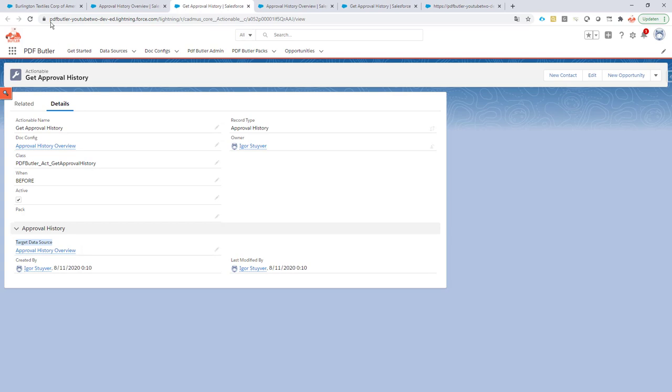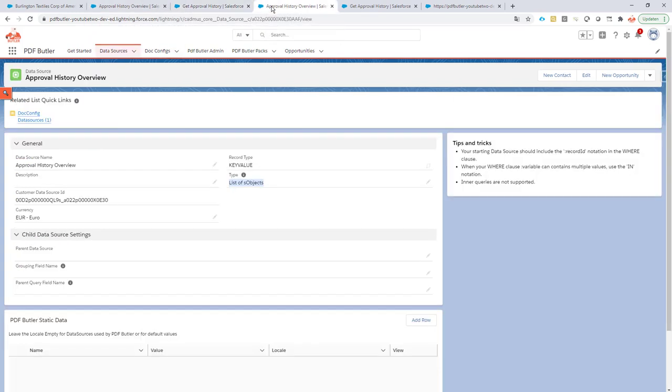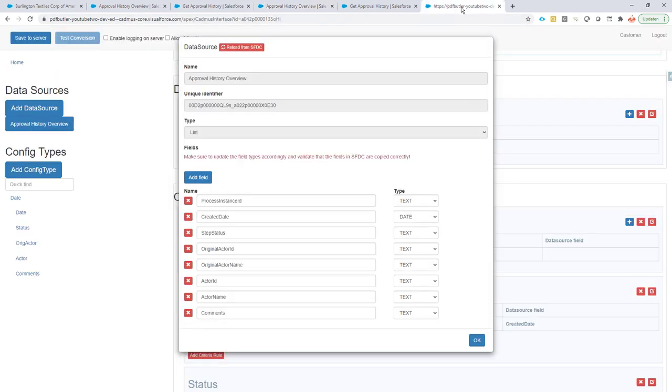All of your approval data will end up in this data source, and that's the actual data source that I've just shown earlier, the key-value data source.